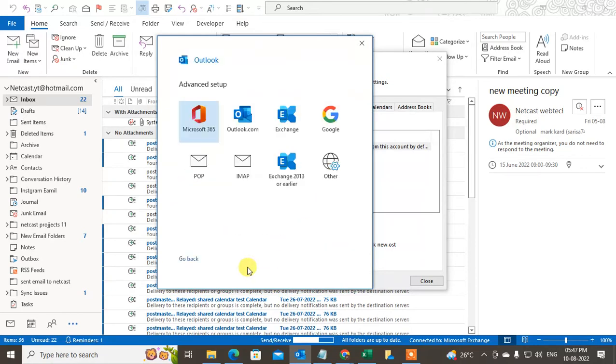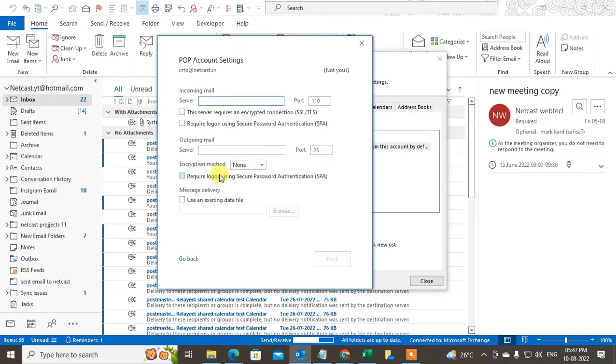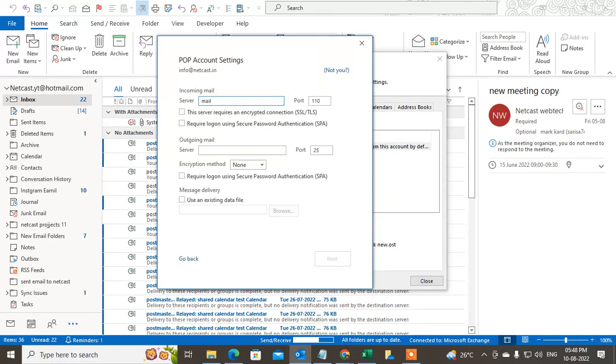Just click on connect. Now go to the POP settings here. You need to add your incoming server and port and here outgoing server and port. So incoming server is mail dot your domain name.